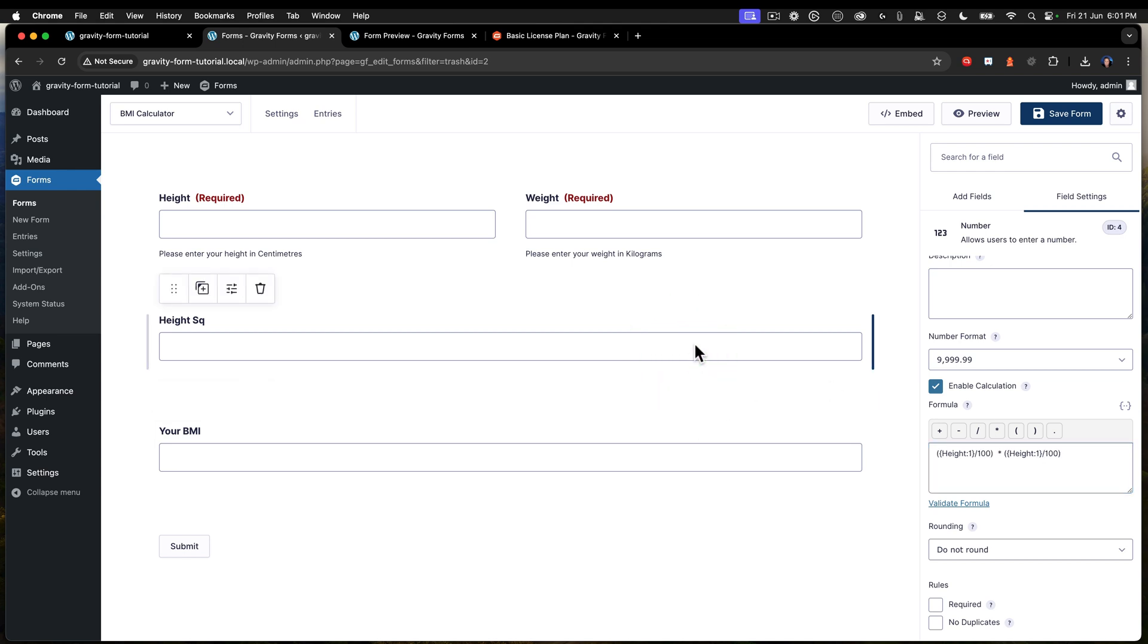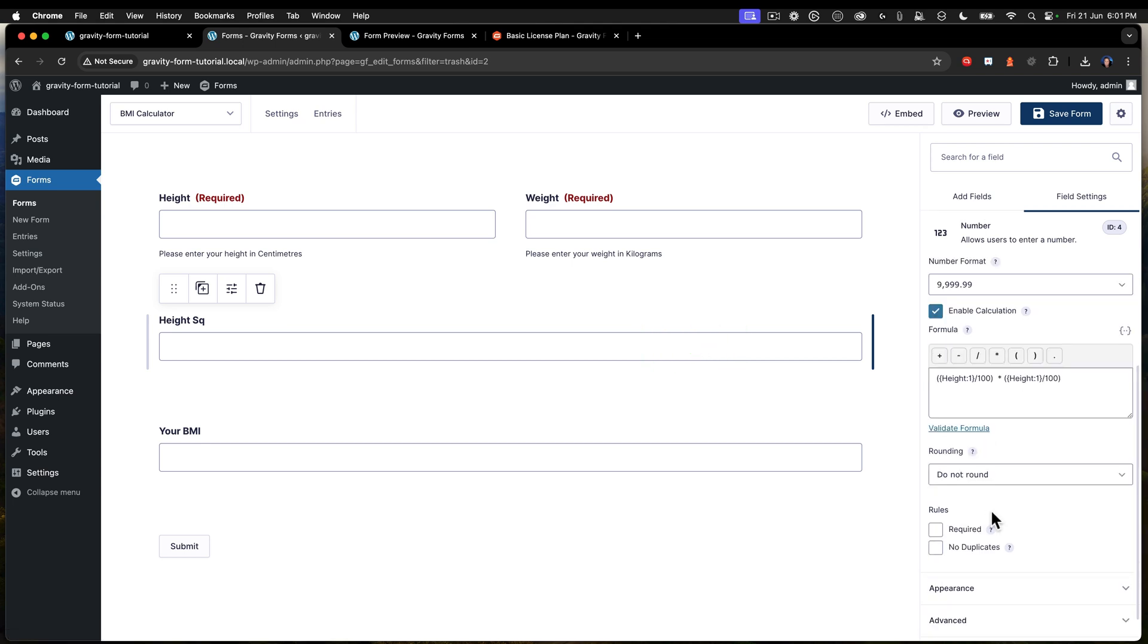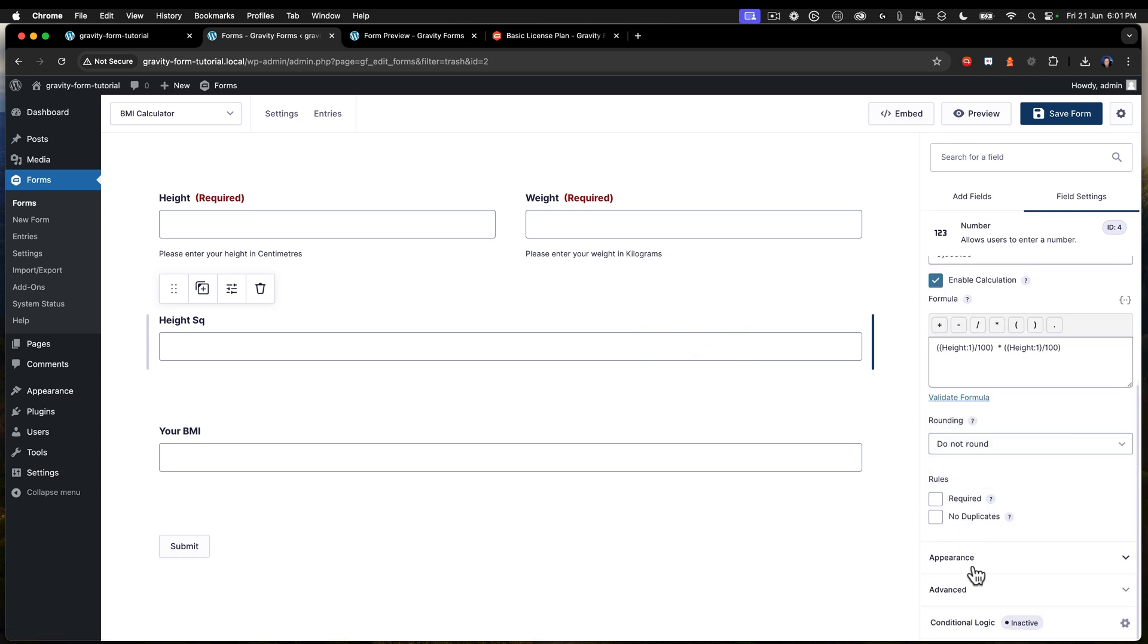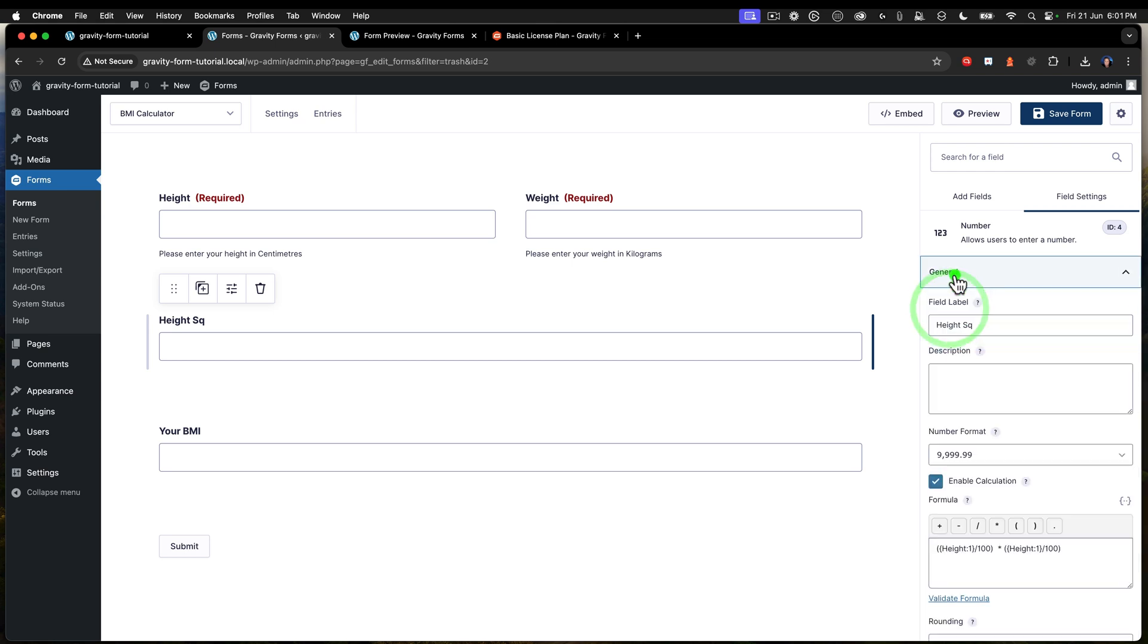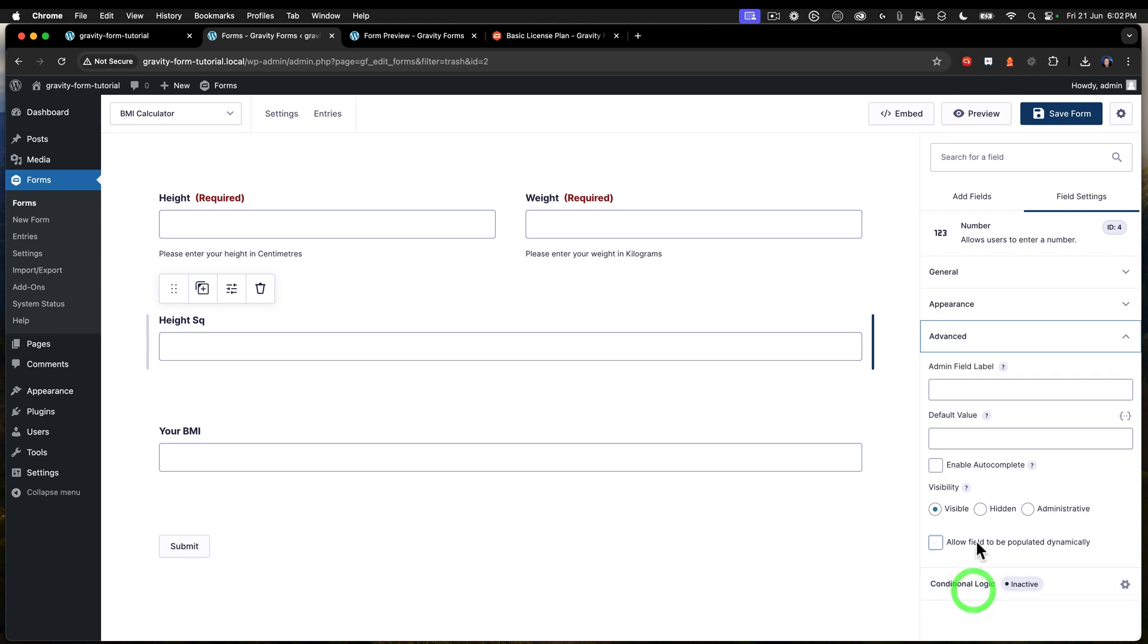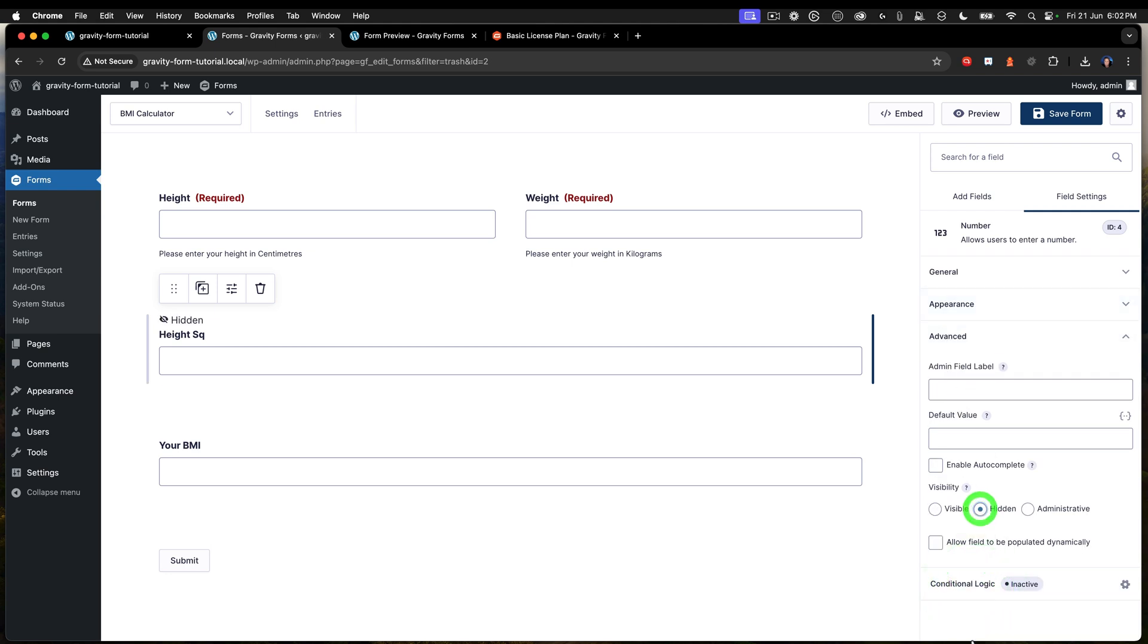Now, I understand that you don't want to show that to the end user, and that's quite easy to deal with. So all we're going to do is on the height square, under the advanced tab, we have this thing called hidden. So I just click hidden like that.